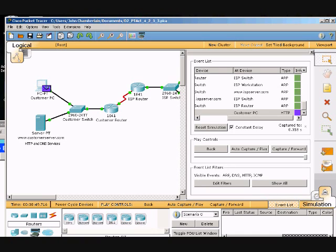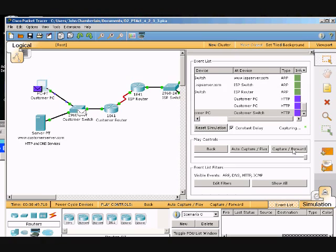The formula is HTTP request packet. Customer PC finally has enough information to request a page from the ISP server. Customer capture forward 3 times.